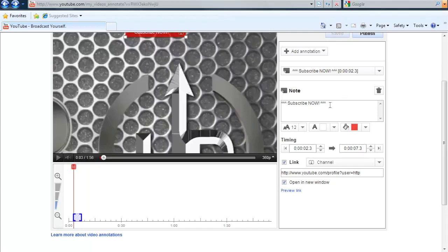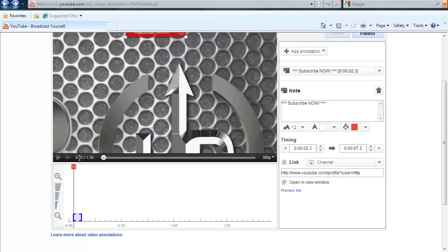So if you made a typo or if you want to change what it says to see if maybe it results in more clicks, then go ahead and do that. I'm going to stretch this out. We're going to make this one a little bit longer. As you can see, it starts at about the three second mark and I'm going to stretch it out to go all the way to 30 seconds.